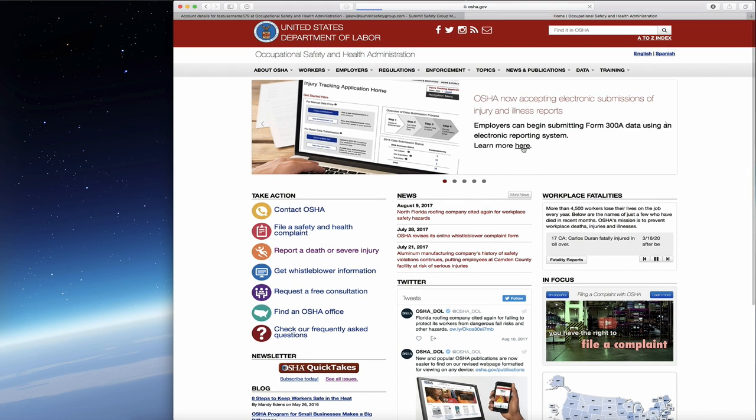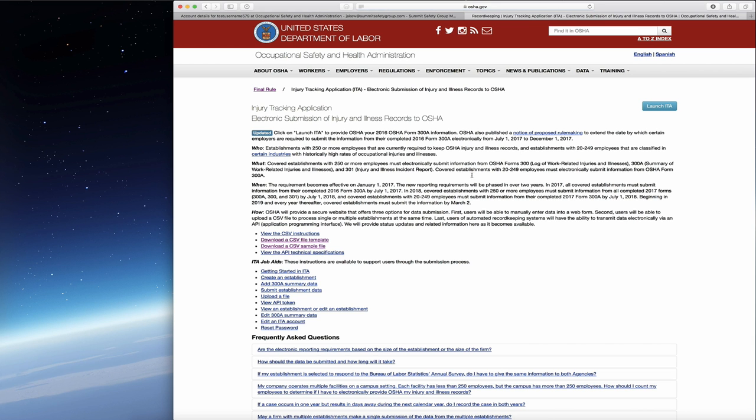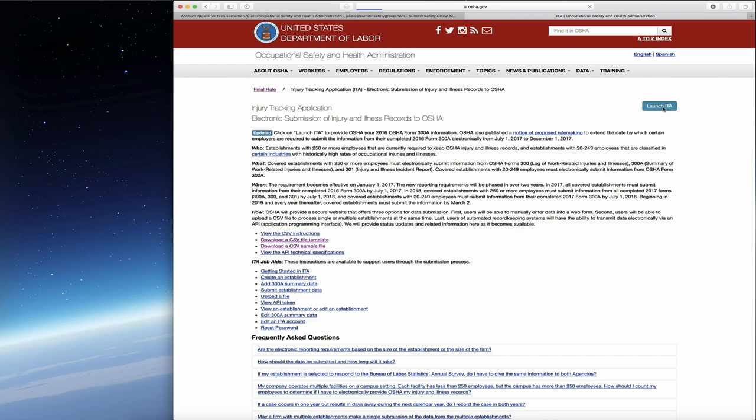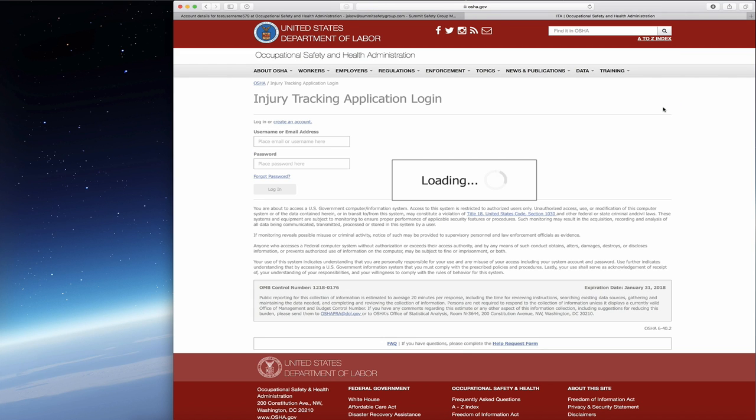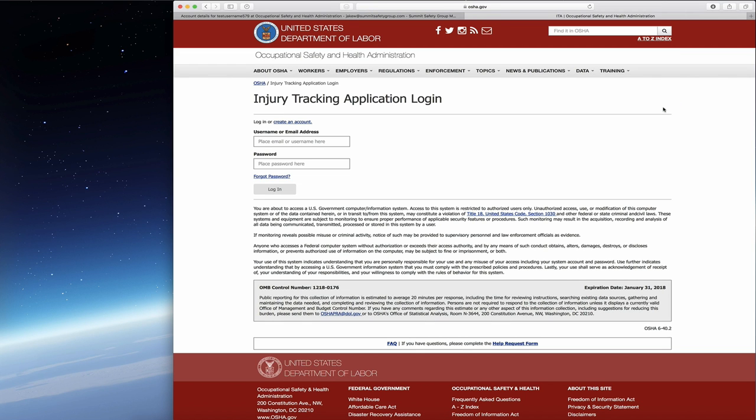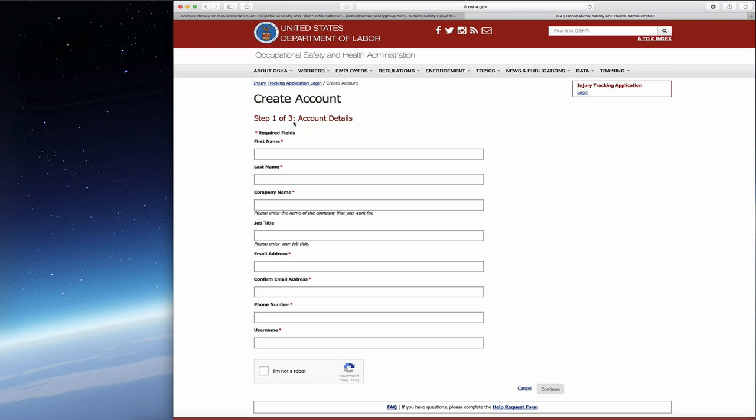Click here and you'll see a bunch of information, but you're going to go immediately to Launch ITA and click that. Since you're a new member, you're going to create a new account. You'll see that right up here and click that button.